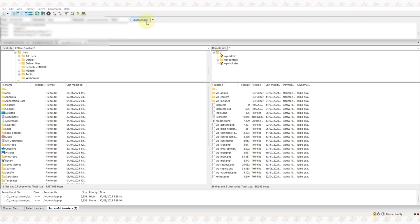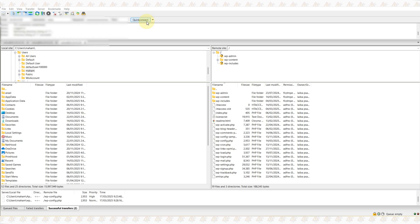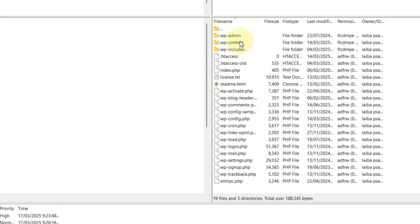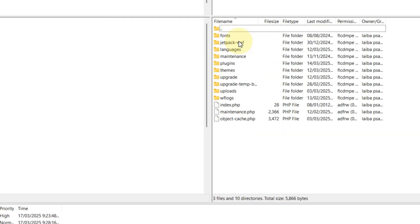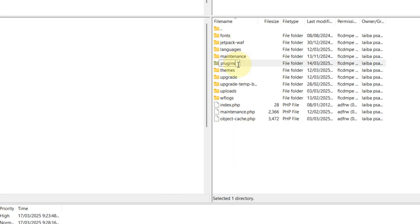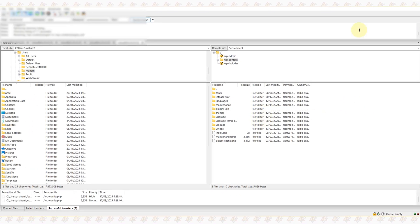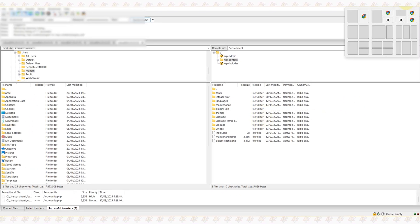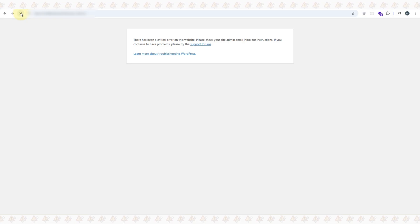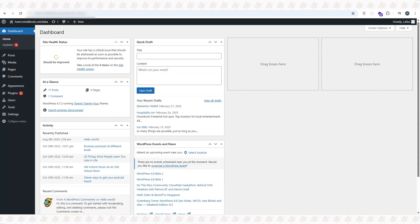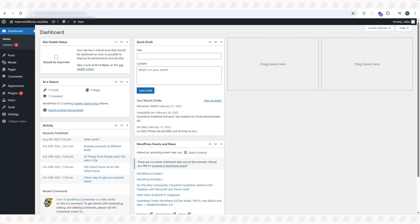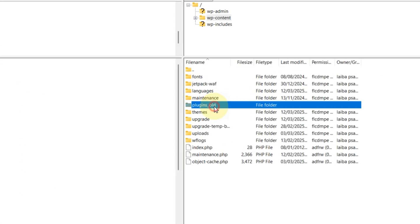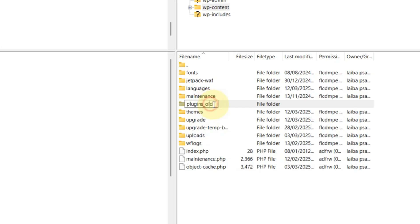Now if you do not have access to your WordPress dashboard, open your file manager via your hosting panel or connect using an FTP client like FileZilla. In the root folder, go to wp-content and then the plugins folder. Rename the folder 'plugins' to 'plugins_old' to disable all the plugins at once. Now try reloading your website. If it works, one of the plugins was the issue. If not, plugins are not the problem. Rename the folder back to its original name. In my case, it was a plugin issue.